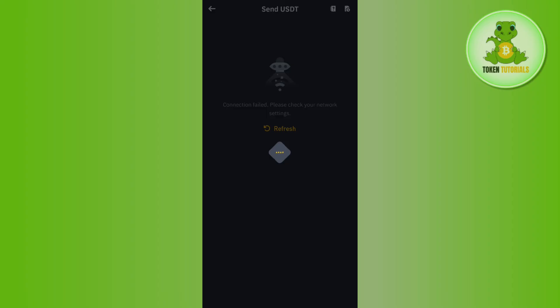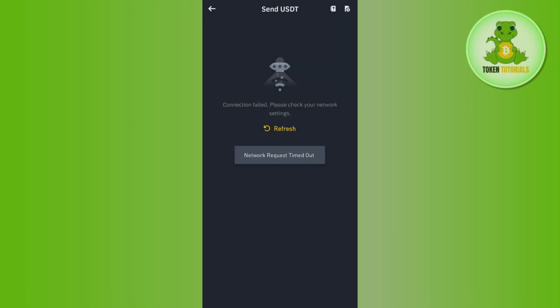Here you just have to paste the address that we just copied from Bybit. After that, in the Network field you will have to select TRC20, because in Bybit we had selected the TRC20 network. Then you will have to enter the amount that you want to withdraw.